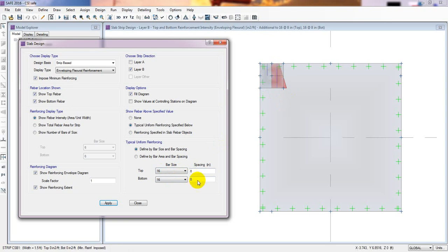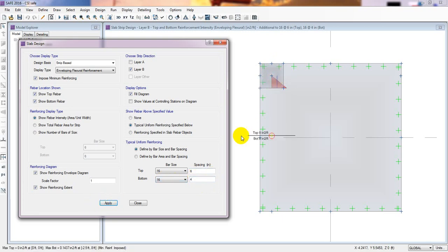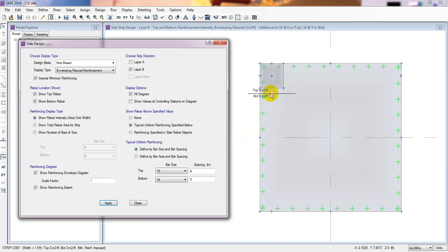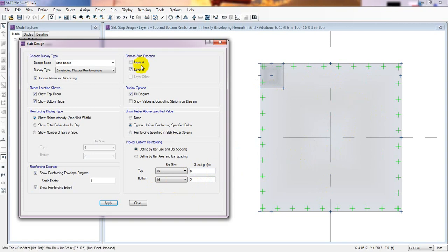We need to provide some extra reinforcement to cover the column face area. For top, if we give 6-inch spacing it's done. For bottom, 4-inch spacing is sufficient — actually 3-inch spacing works. So at that point we'll provide reinforcement with 3-inch spacing for bottom, 6-inch for top, and everywhere else 8-inch spacing.